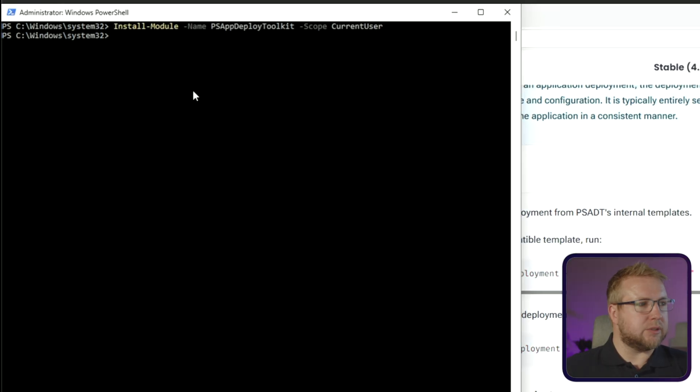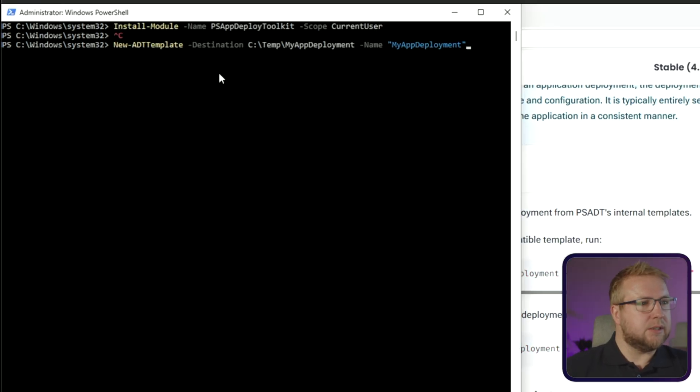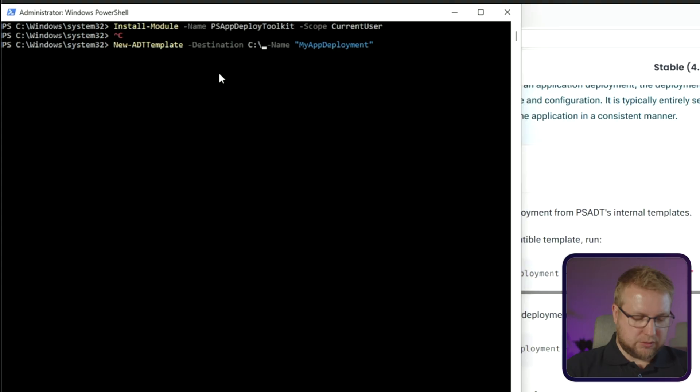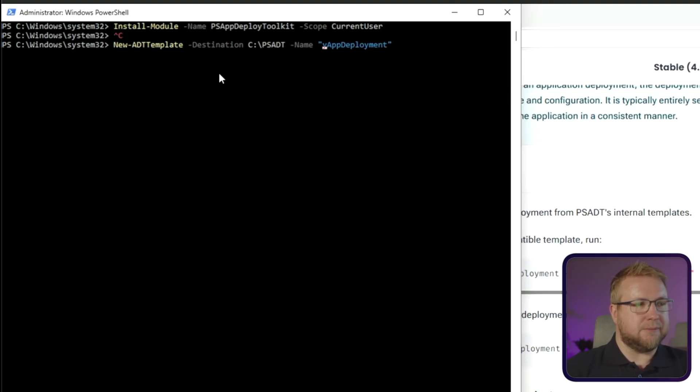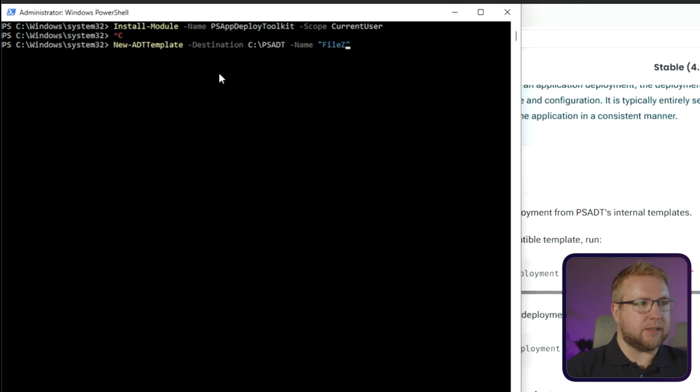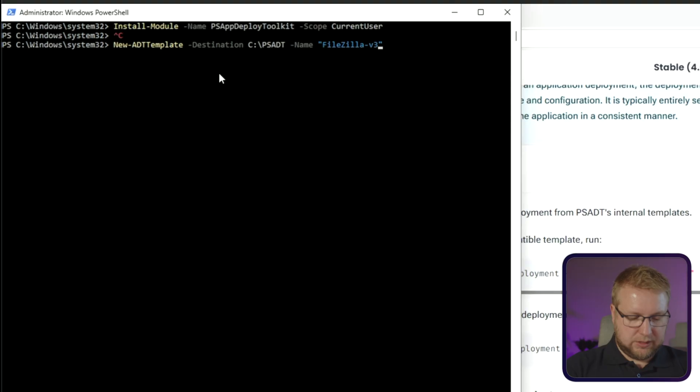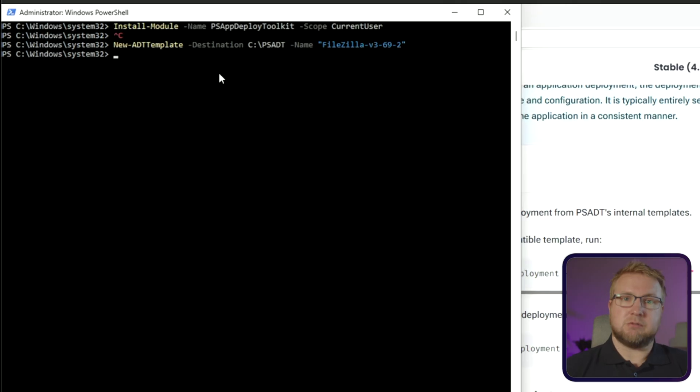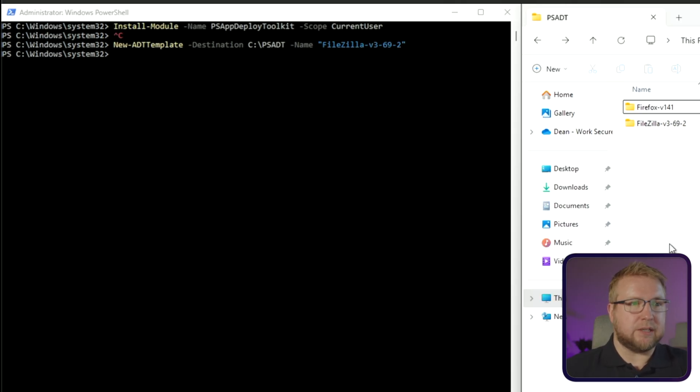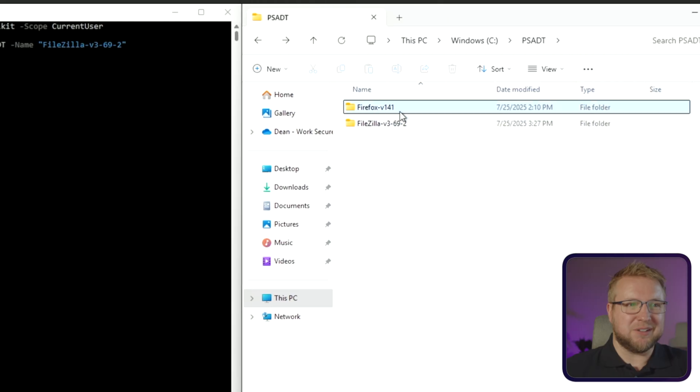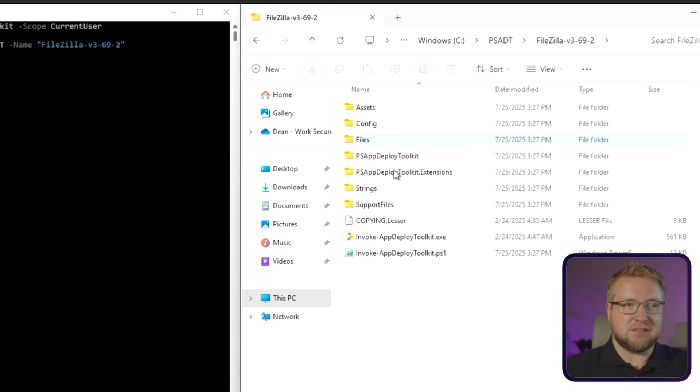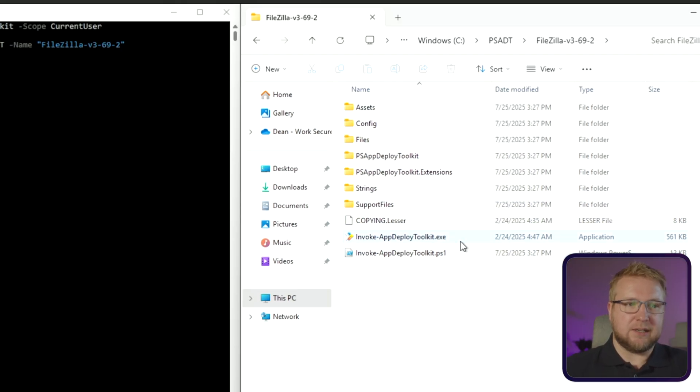And we're going to go for C. We need to specify the destination. In this case, I've got a folder called PSADT on my C drive. So we're going to go with PSADT. And the name is going to be FileZilla because that's the app I'm going to do, FileZilla V3-69-2. It's the version I'm going to download. And that will just create the folder and create the template folder for us. In File Explorer, we can open up this folder here and you can see this should look pretty familiar if you use version 3, but a few differences that we're going to go through shortly.